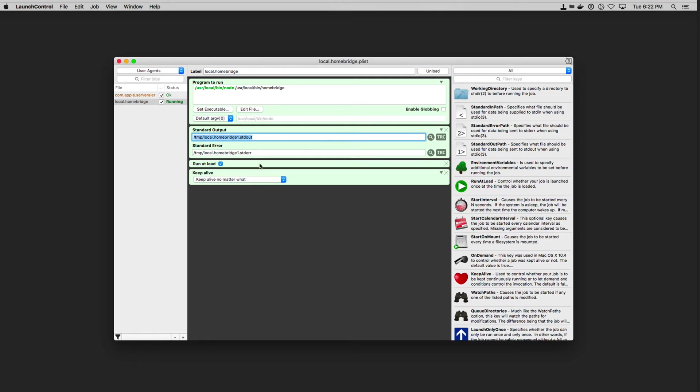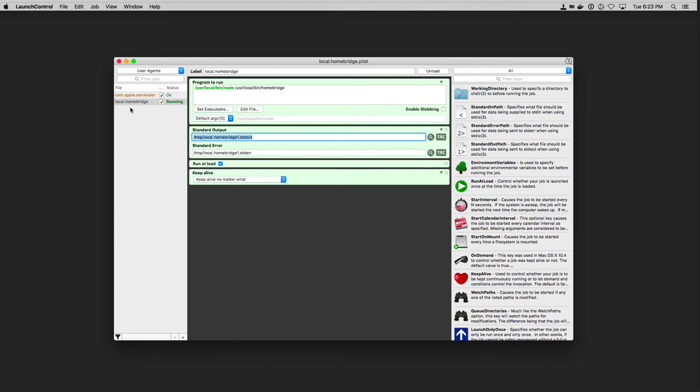Then I put a run at load and I've got that box checked. And that's very important because what that does is that means whenever I load the computer, you can see run at load is right here, I just drag this out and put it here. Whenever I run the computer, whenever I load it, it's going to actually start HomeBridge and get it running.